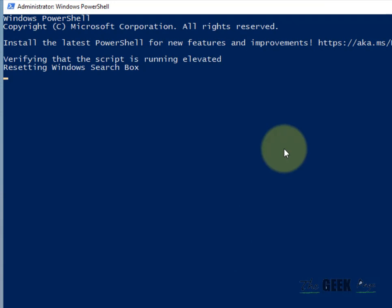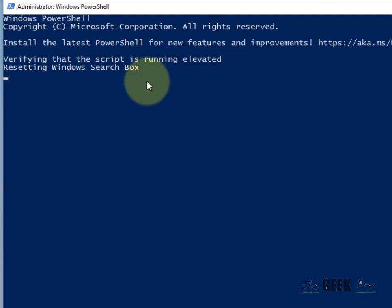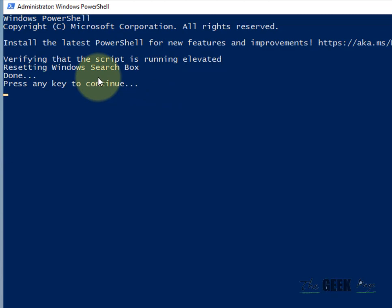And it will reset your search. It will take some time. Press any key and your search has been reset. That's it guys, please do like the video to support us and thanks for watching.